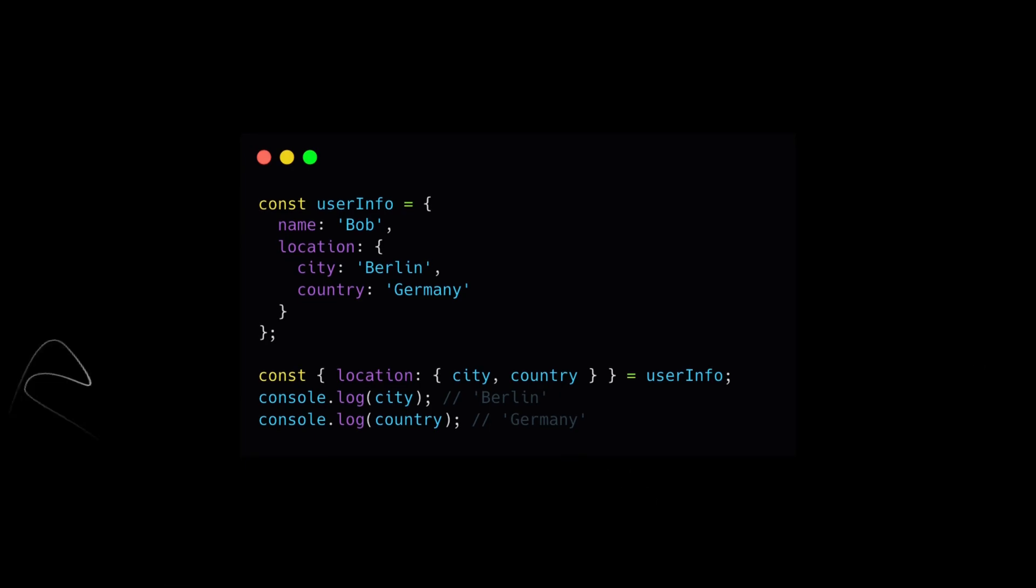Nested object destructuring is also possible. This is particularly useful when working with complex data structures.